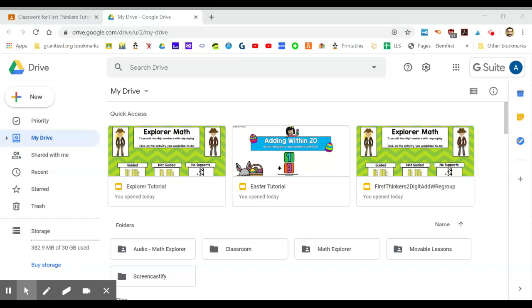The first thing you need to do is go into the folder from Teachers Pay Teachers and open it up. Inside will be a PDF labeled Google Drive product link. Click on that, click on the link inside of it, and it will make your own copy.